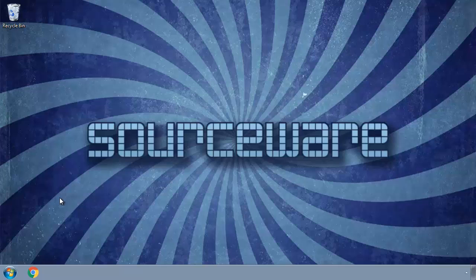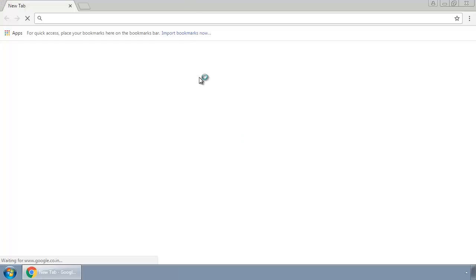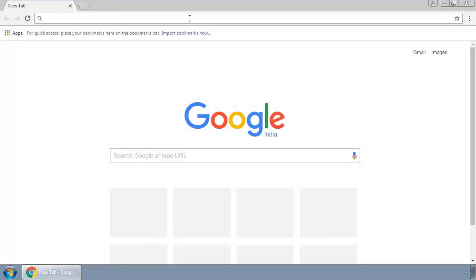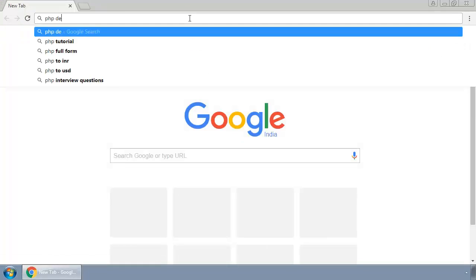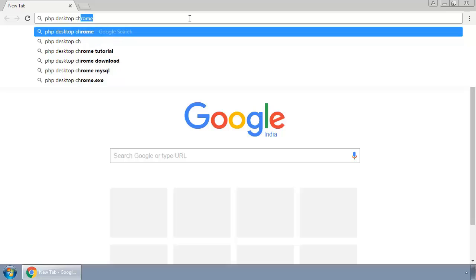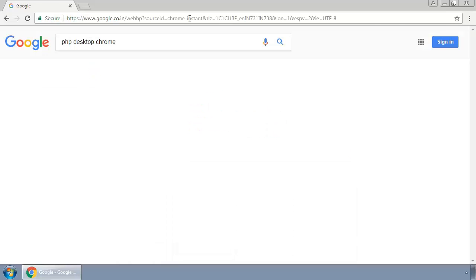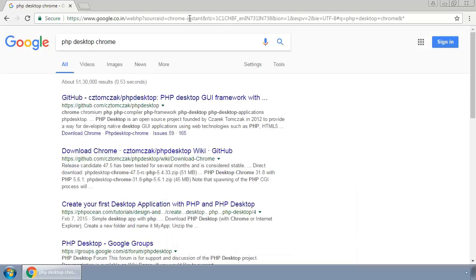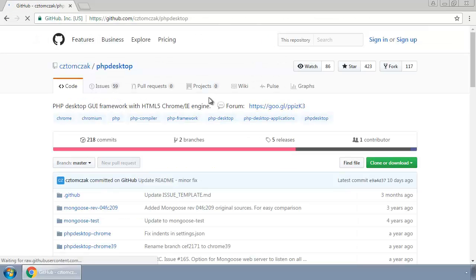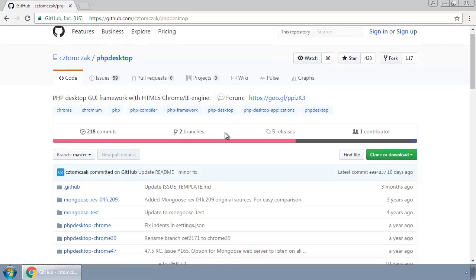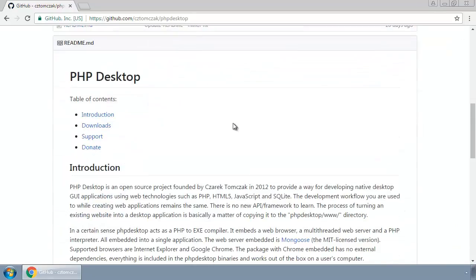In order to make a desktop application with installer in PHP, we need two files to be downloaded. First, go to Google and search for PHP Desktop Chrome, and click on this link.